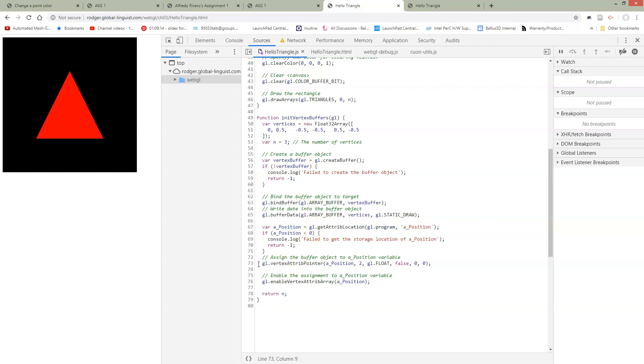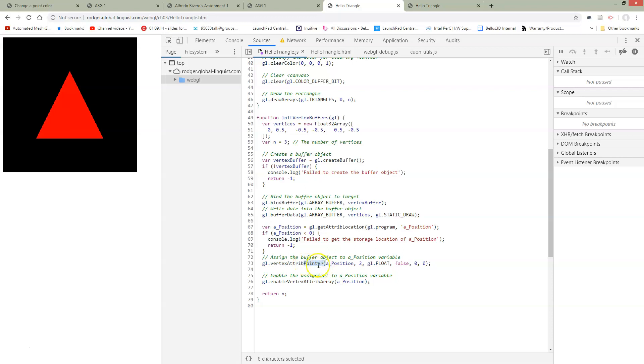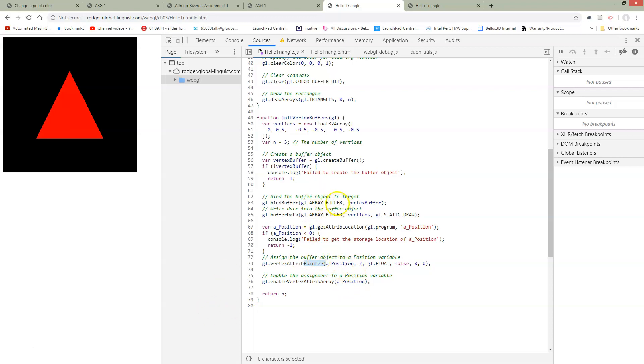But now instead of calling GL vertex attribute, we have an attribute pointer. So this is the part, the function name has changed. We used to just be passing a single attribute into A position. Now we're going to pass a pointer to this. And which is going to be the pointer? This is going to be the pointer for the buffer that we just created.